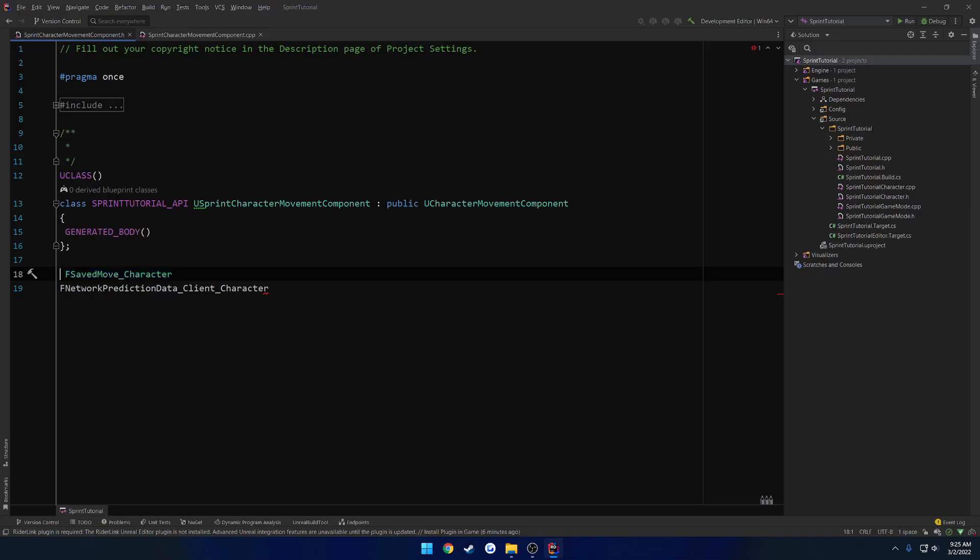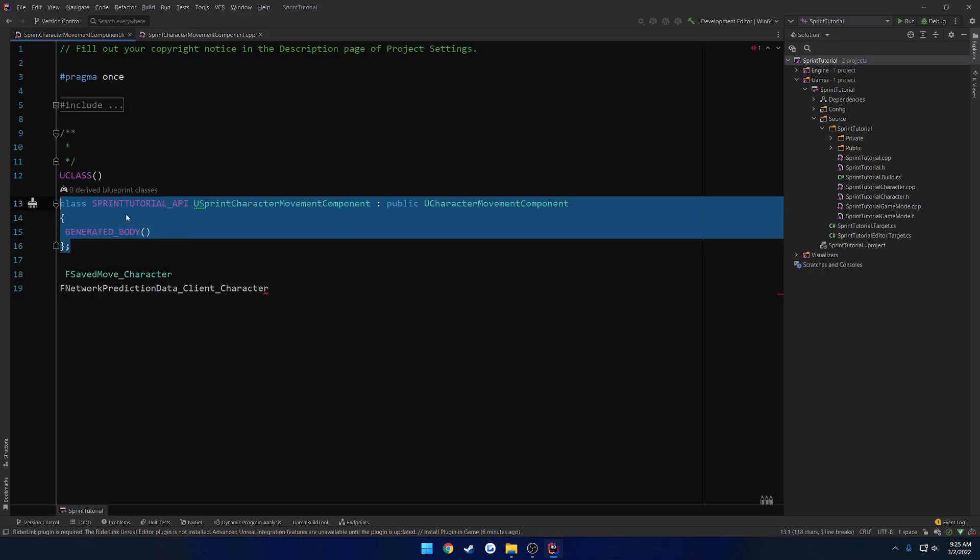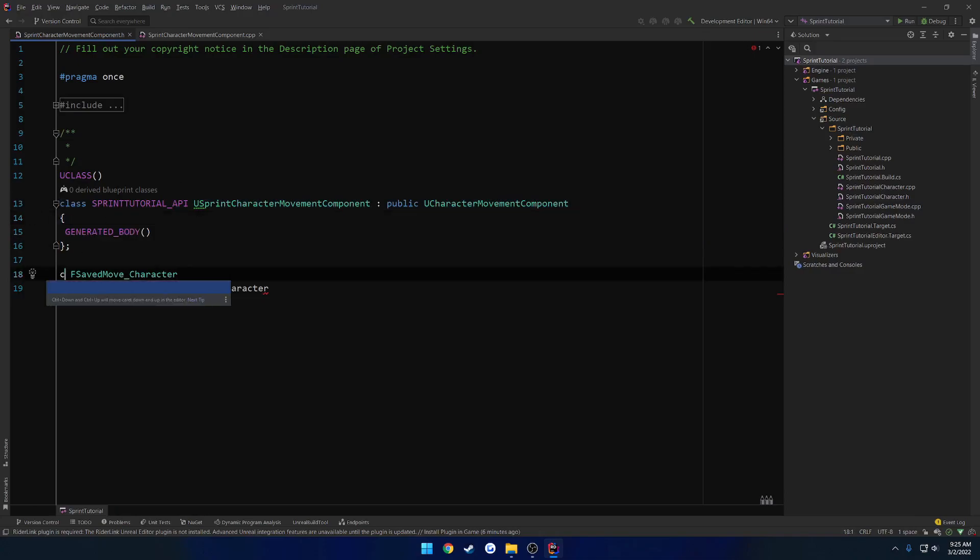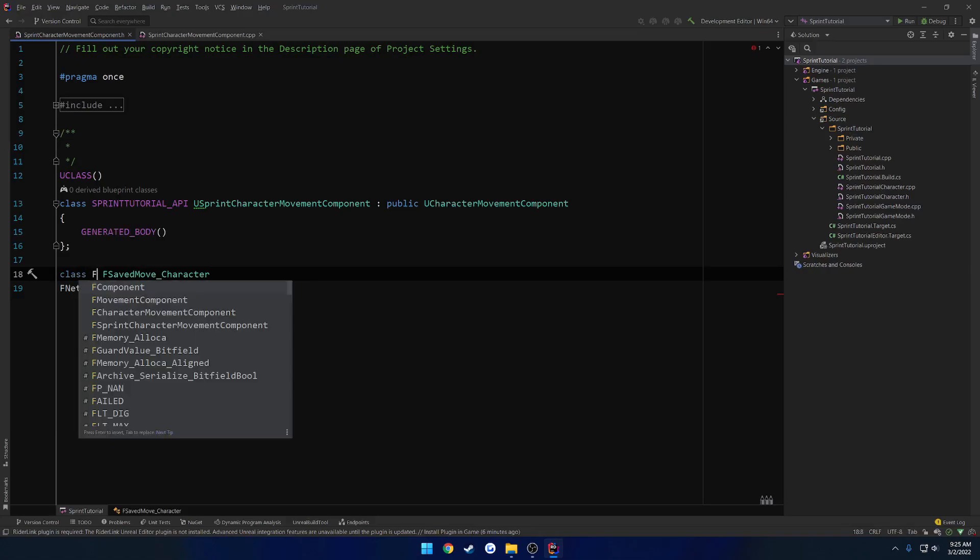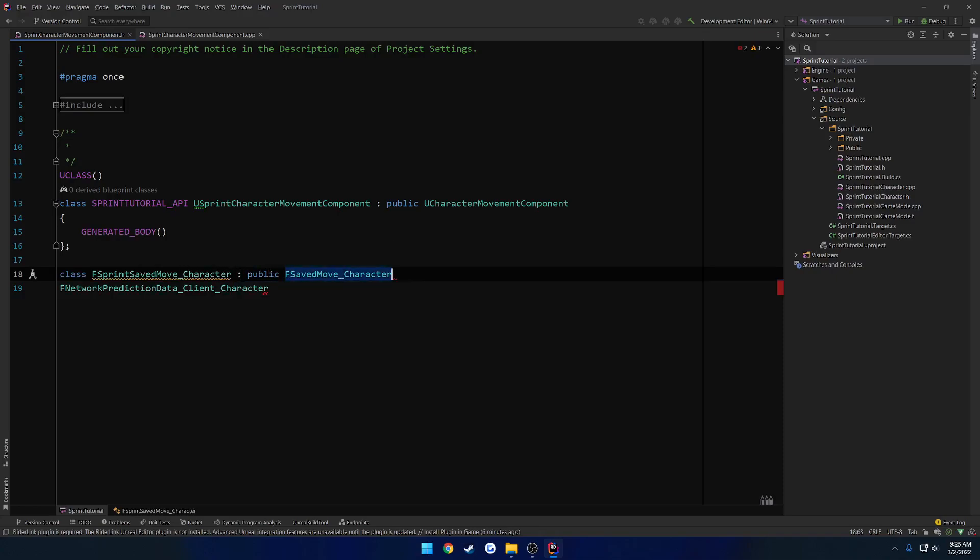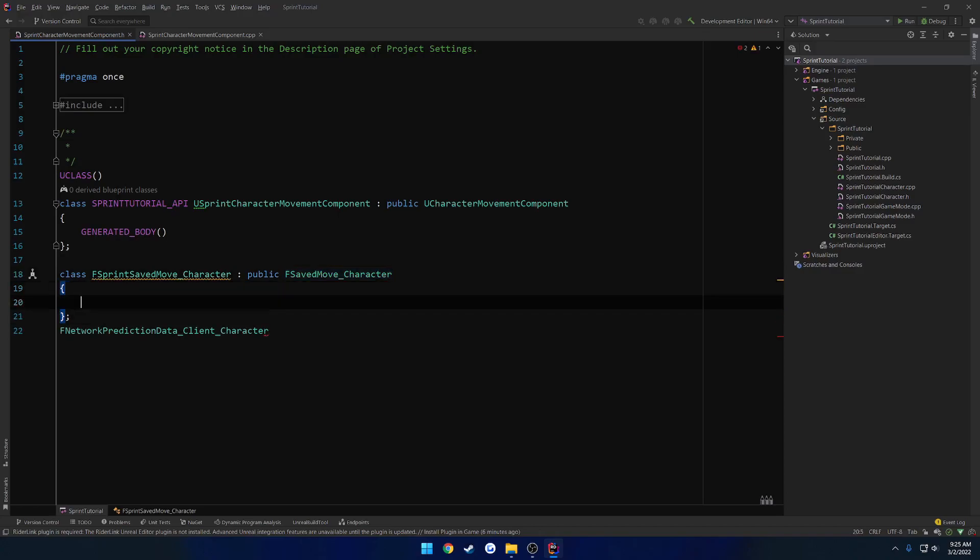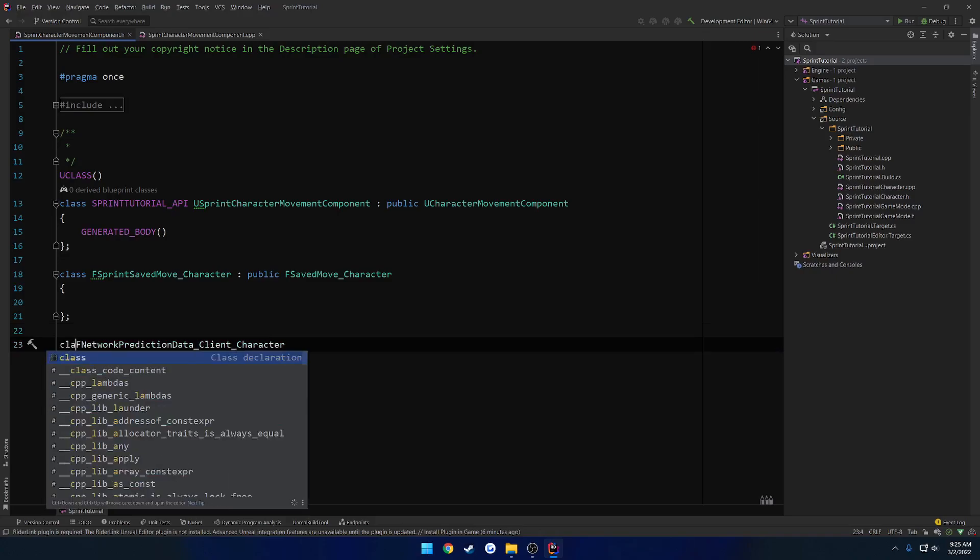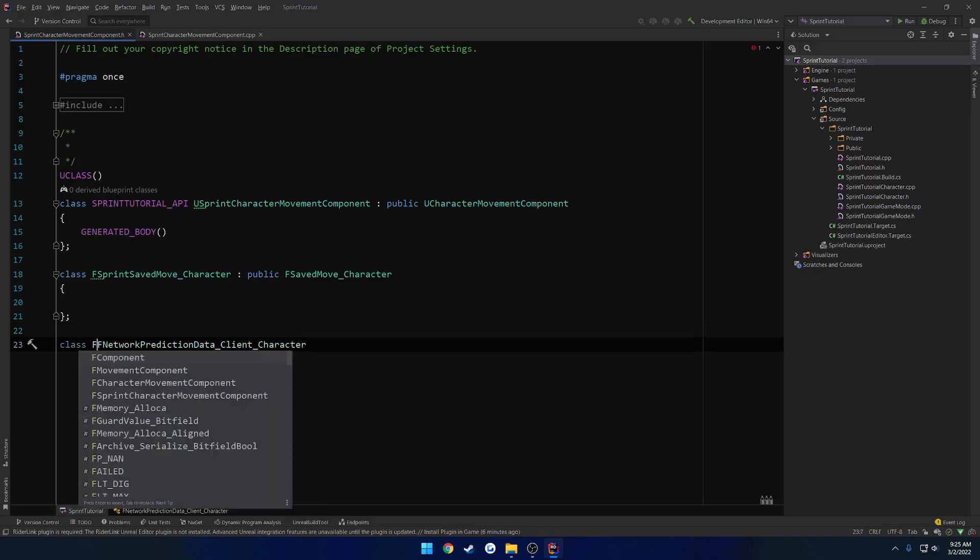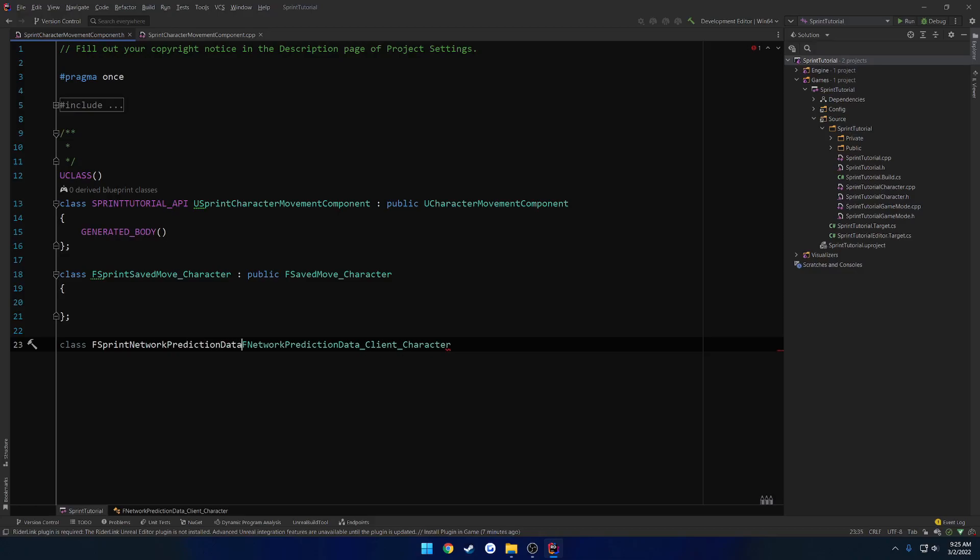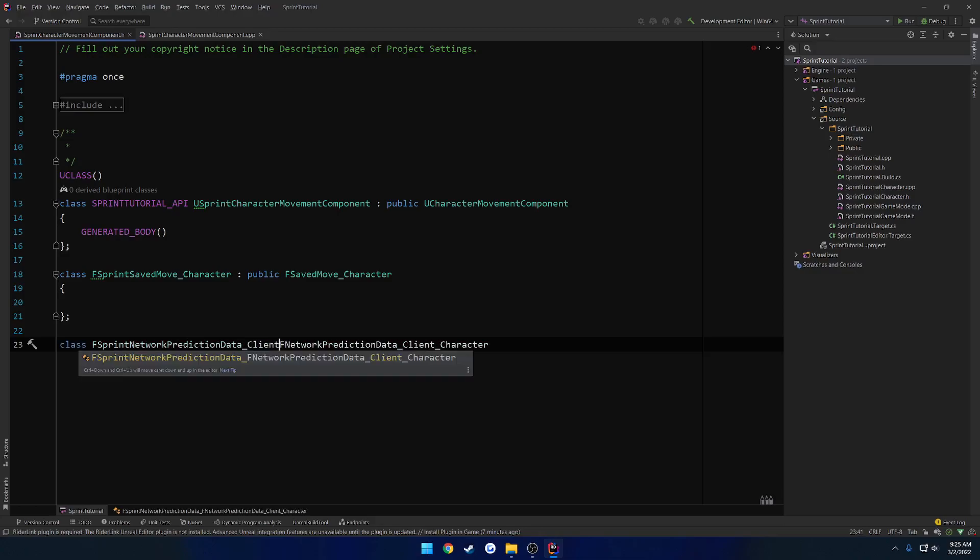So to begin, we're basically going to override just like we do here or sorry, inherit just like our example here. So class, let's go ahead and give it a name of F sprint saved move underscore character and inherit from F save move character and same thing down here for the next class. So class F sprint network prediction data underscore client underscore character.